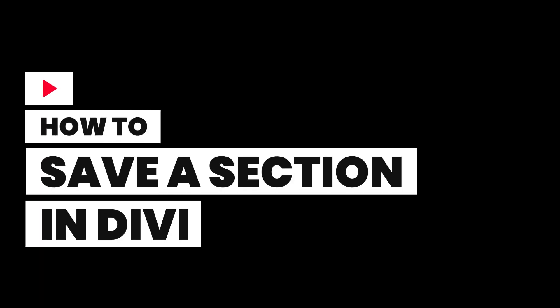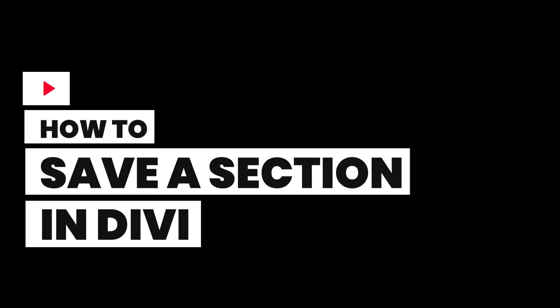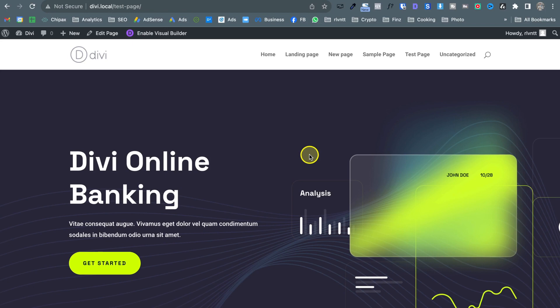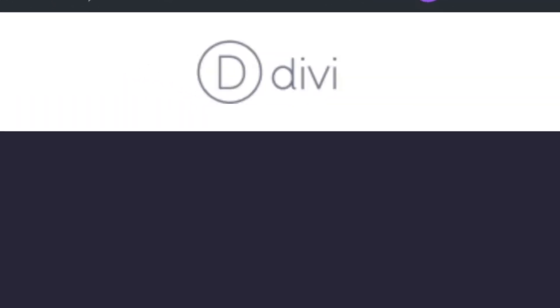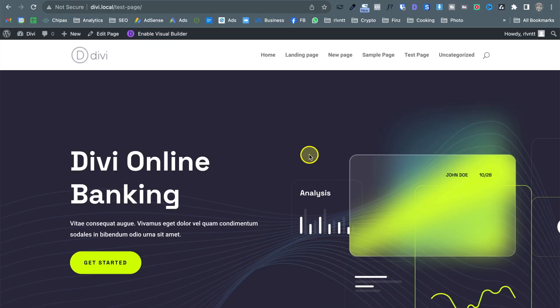In today's video I'm going to show you how to save a section in Divi. So here I have my WordPress website with Divi.